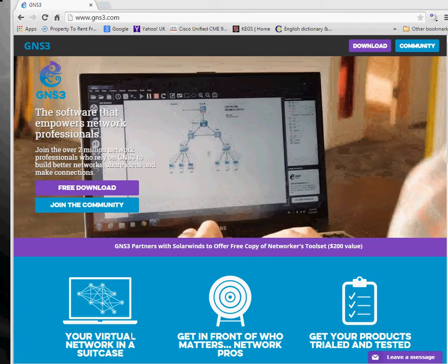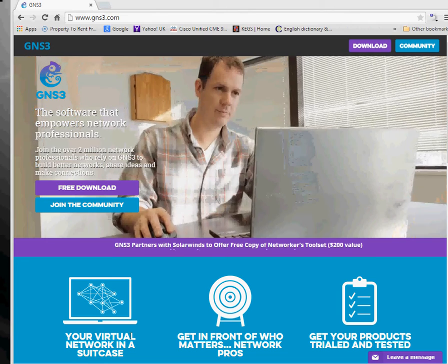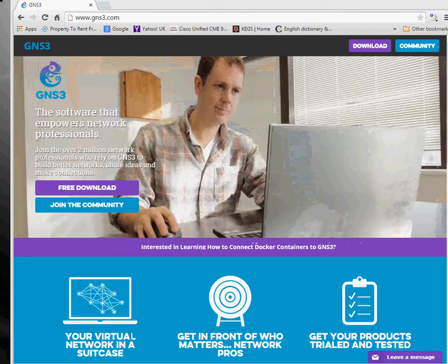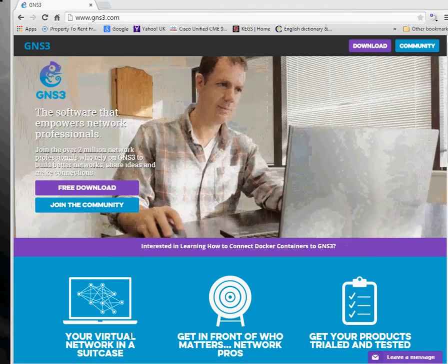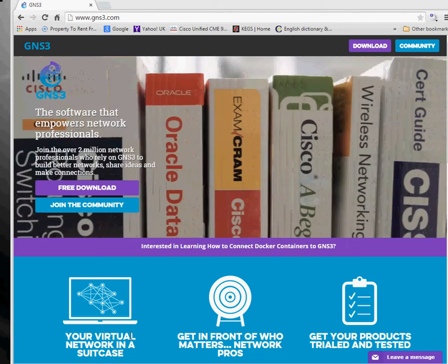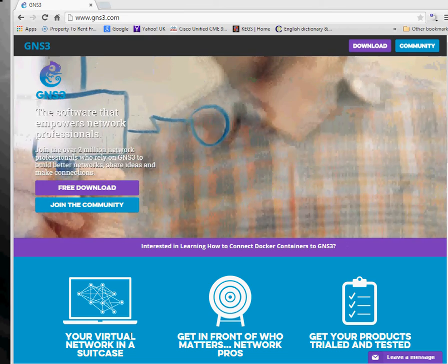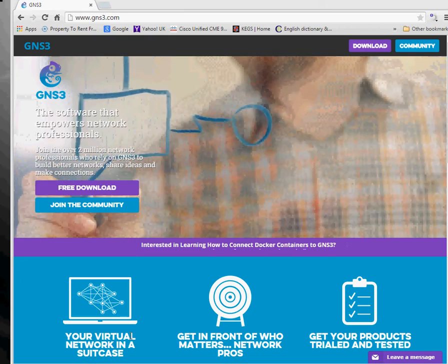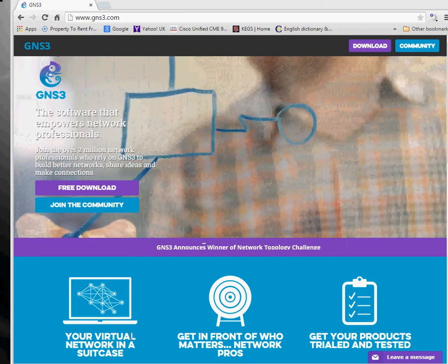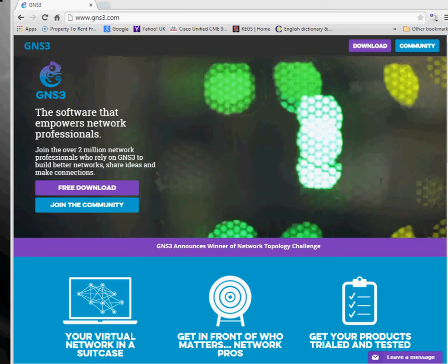Hi everyone, thank you very much for joining me today. I'm going to go through how to install GNS3 and then add a router to that. Really simple, straightforward, quick and easy thing to do.